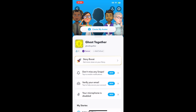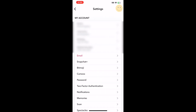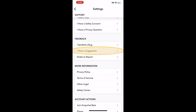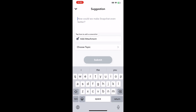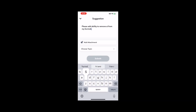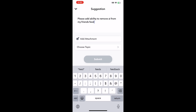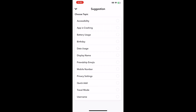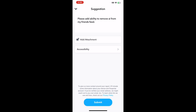Go to your Bitmoji profile and in the upper right corner tap the Settings wheel. Scroll down to Feedback and tap on 'I have a suggestion.' Go to the Settings category and type something like 'Please add the ability to remove AI without Snapchat Plus.' Finally, click on 'Choose Topic,' select the Accessibility option, and tap the Submit button to send the message.